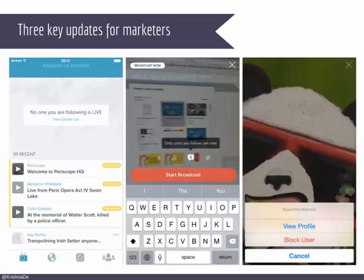Whether you're the person managing the broadcast or a viewer watching it, you can now just click on the avatar of that person. It then gives you the option not only to view their profile — which you could do before to find out more about them or follow them — but you now have the opportunity with one click to block the user. That's very helpful when you're in the middle of watching something.